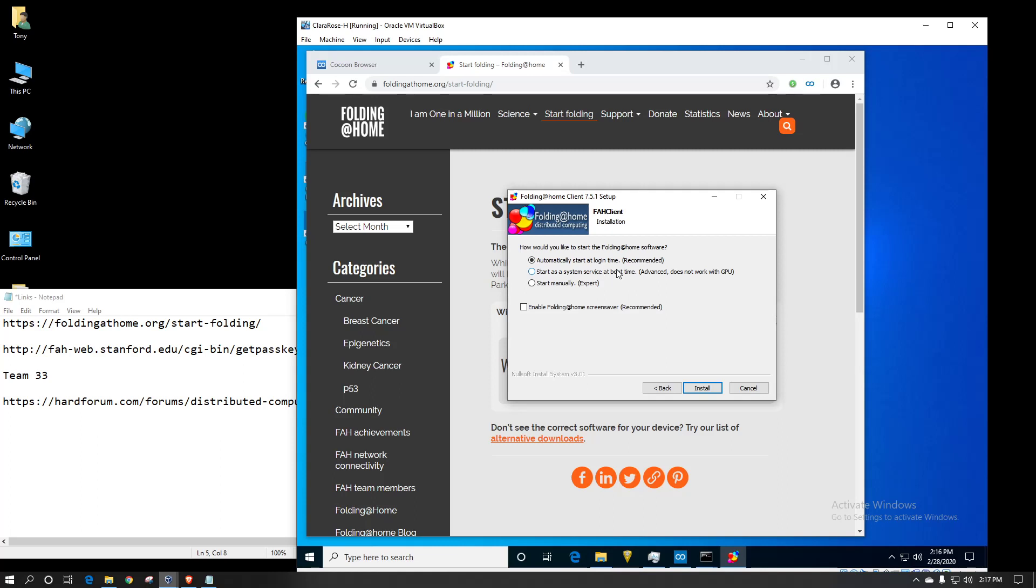But anyway, don't want to start as a service because, well, in this case, since it's a virtual machine, I could, but if it was on your desktop and you wanted to use your video card to do processing work, you would not want it to be as a service. But I will start mine manually because I want more control over when it starts.